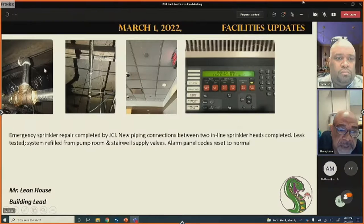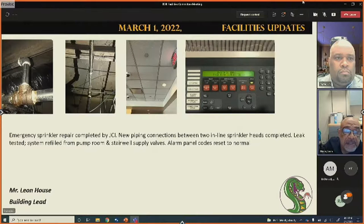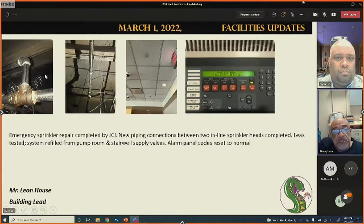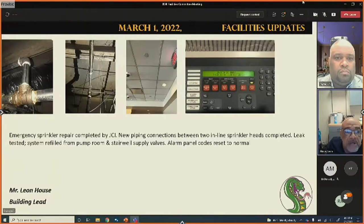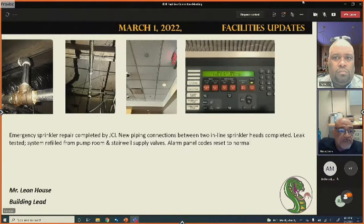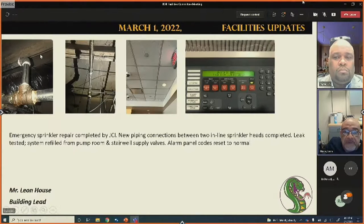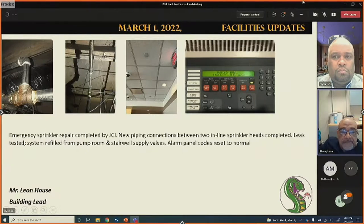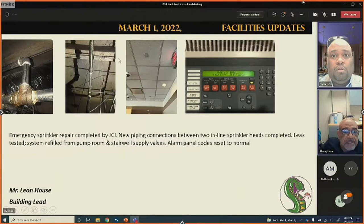An emergency sprinkler repair was completed with JCI. A leak required shutting down a quarter zone of the lower level, and additional leaks were found beyond that. The team assisted contractors in replacing piping between two sprinkler valves. The jockey pumps have been repressurized, fire alarm codes are cleared, and that side of the building is fully up and running.